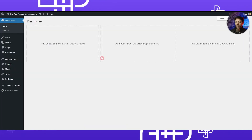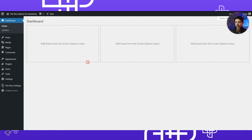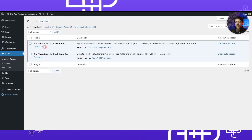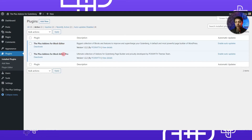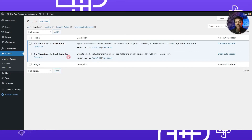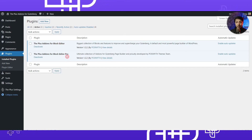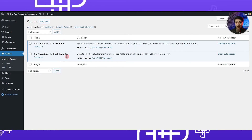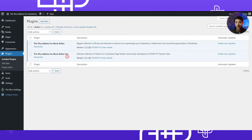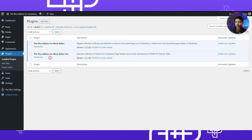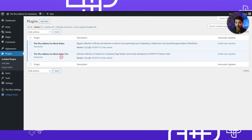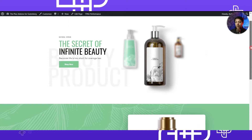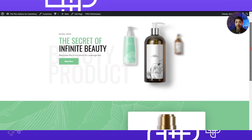Here we are in our WordPress backend, and if we go to the plugin section, we have the Plus Add-ons for Block Editor — both the free as well as the pro version — because as mentioned, to create this product feature page we will be using the animated service boxes which is part of the pro version of Plus Add-ons for Block Editor.